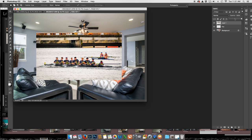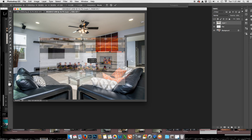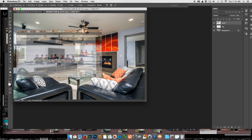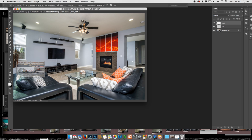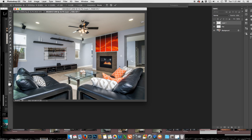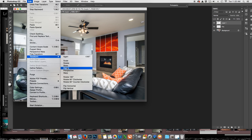I'll bring down the opacity to about 50% so I can see what I'm doing, then hold down Command-T for transform and position it over the TV. It's going to need to be smaller, so I'll hold down the Shift key to keep the same aspect ratio and make it a little smaller for the TV, leaving it slightly bigger than the TV screen. Then go to Edit, Transform, and Distort.